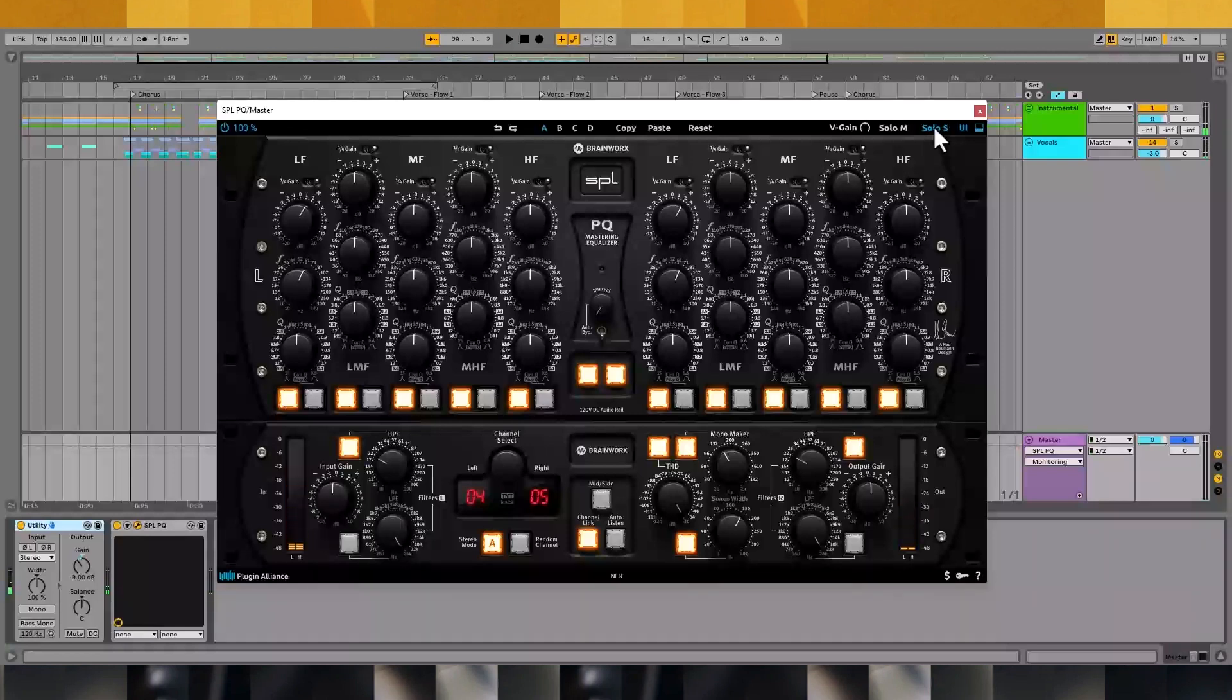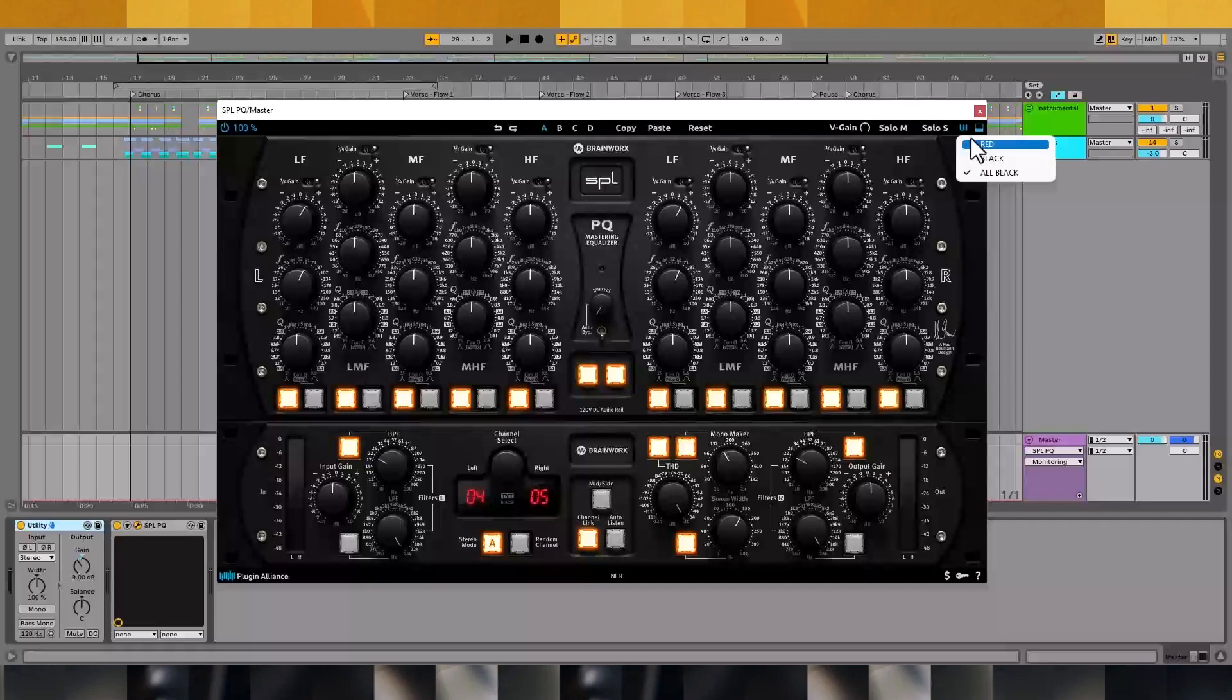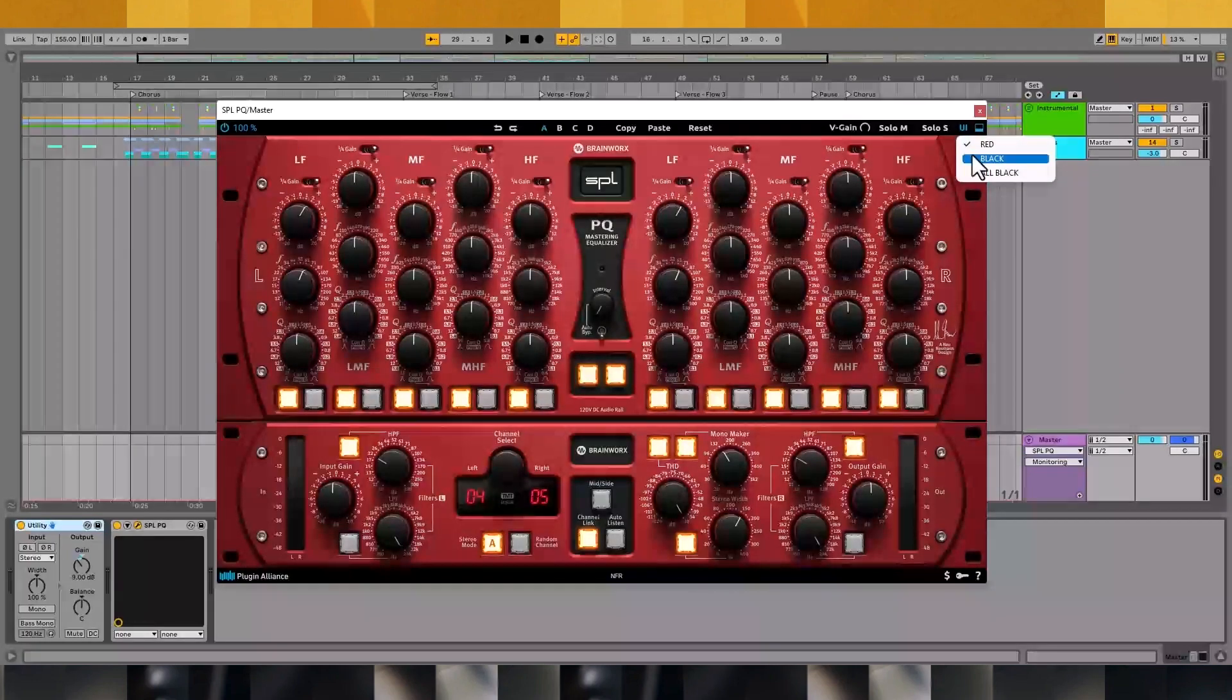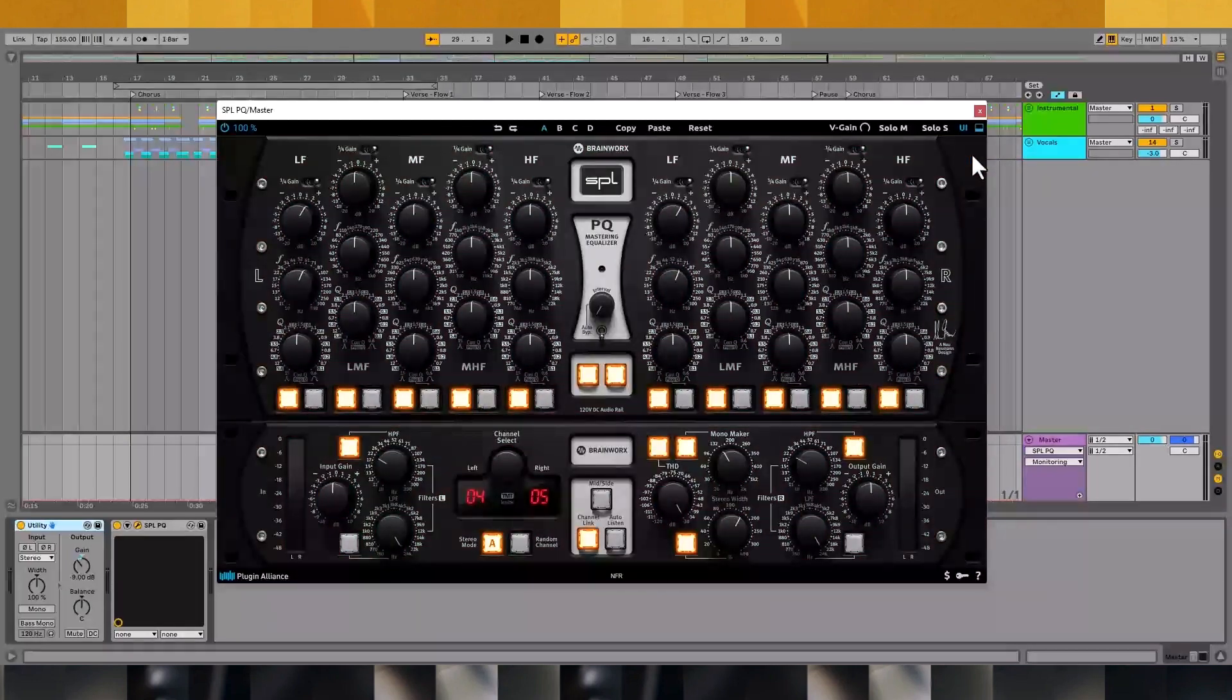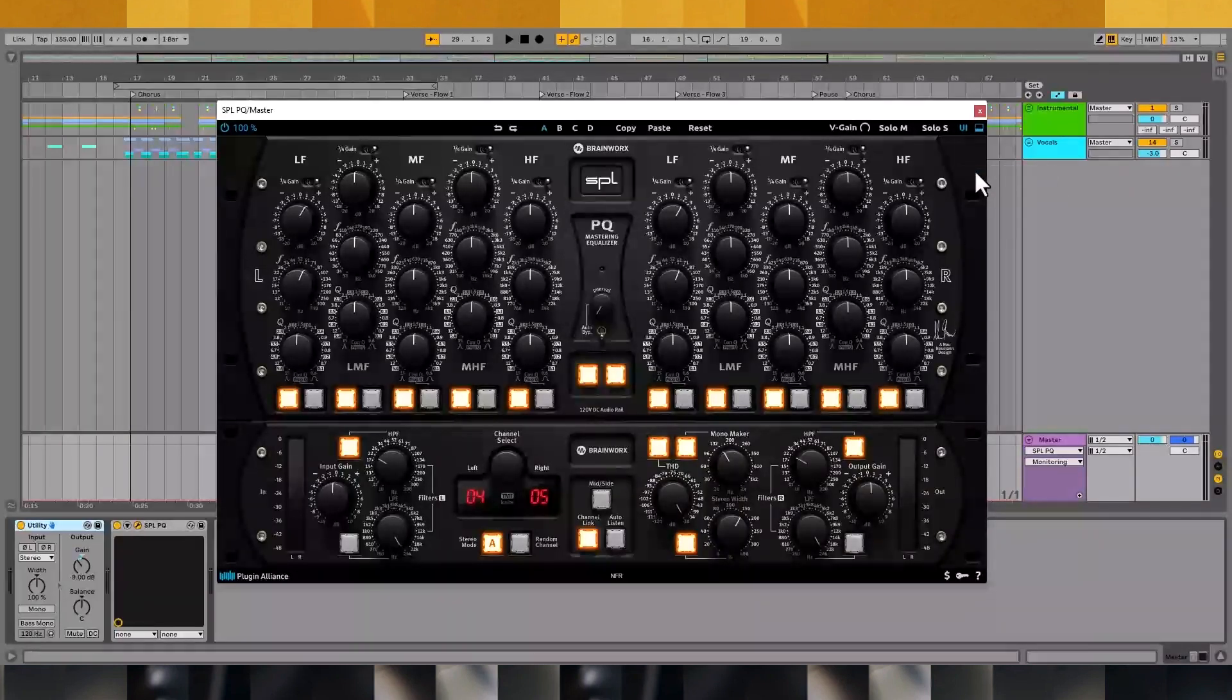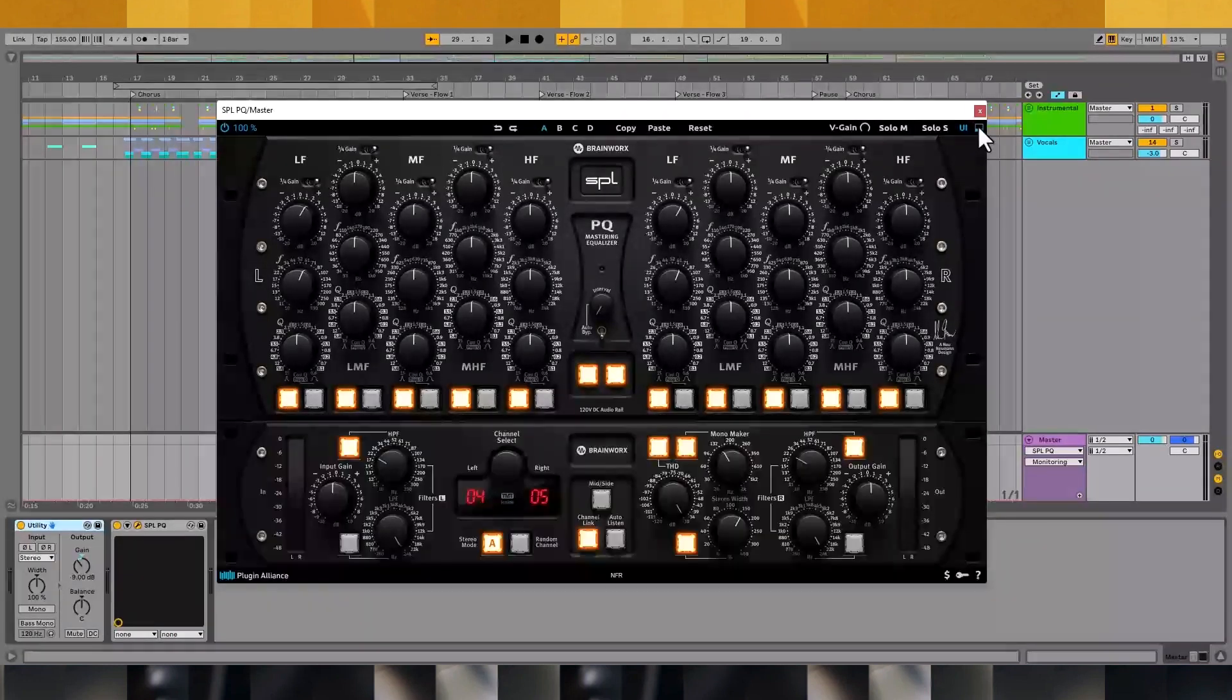There's a UI button that allows you to switch between three different UI skins inspired by past hardware releases. Finally, the rectangle icon hides and unhides plugin-only features, not found on the hardware.